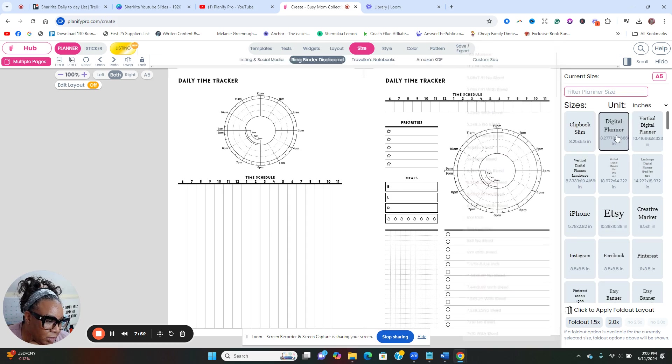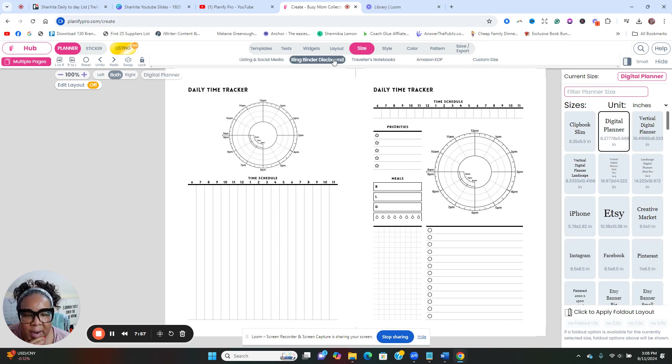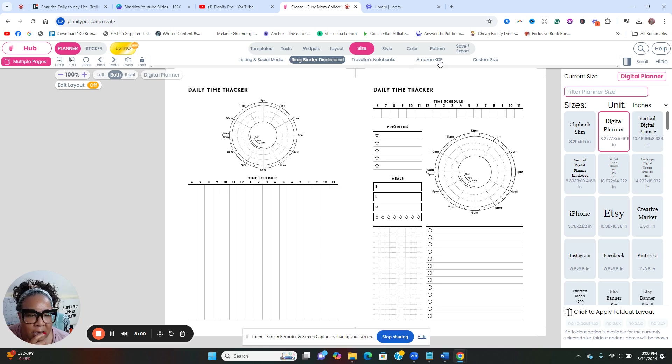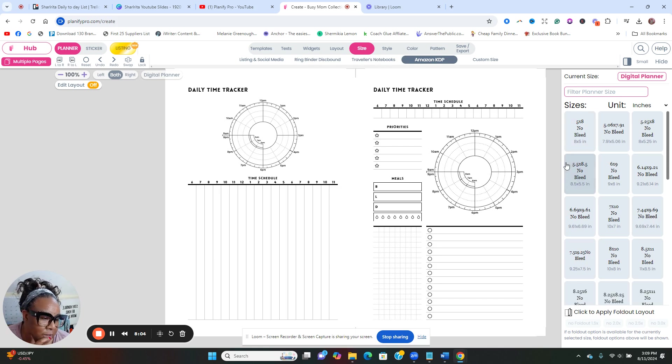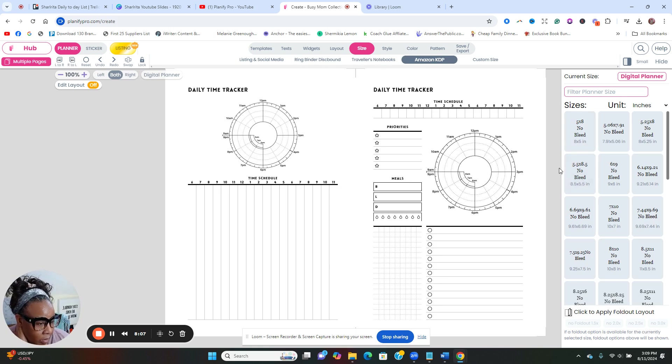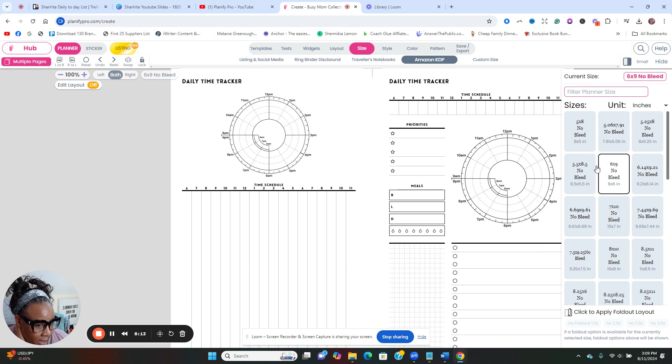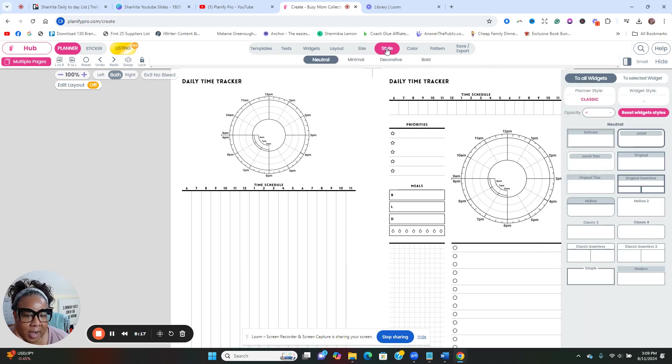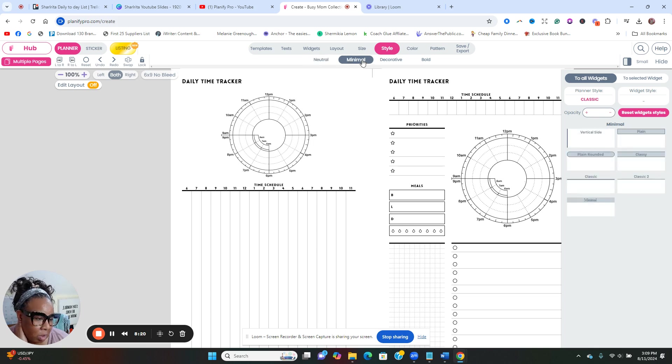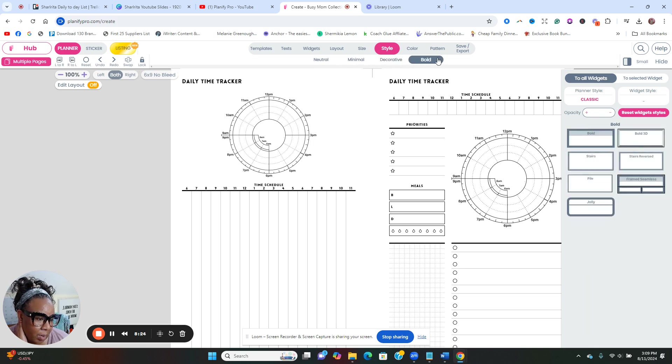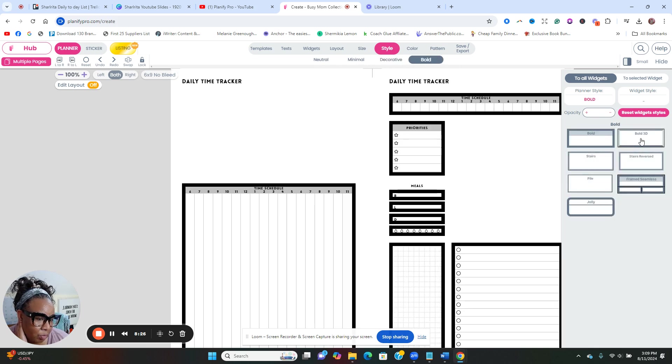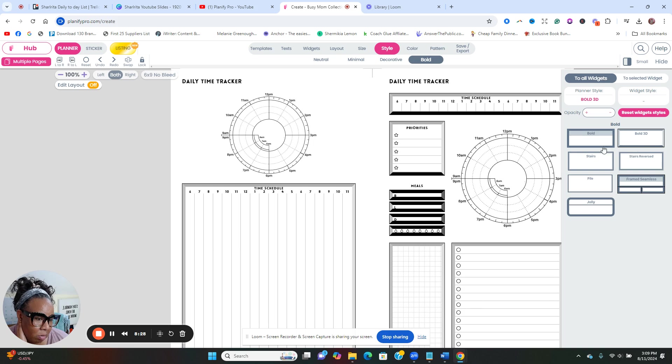Let's do the size. What size do we want? Let's do this digital planner here. Ring binder display, travelers notebook, Amazon KDP. Oh, that's if you're going to print this as well. So if I'm going to print on Amazon KDP, let's say I'm going to do a six by nine.